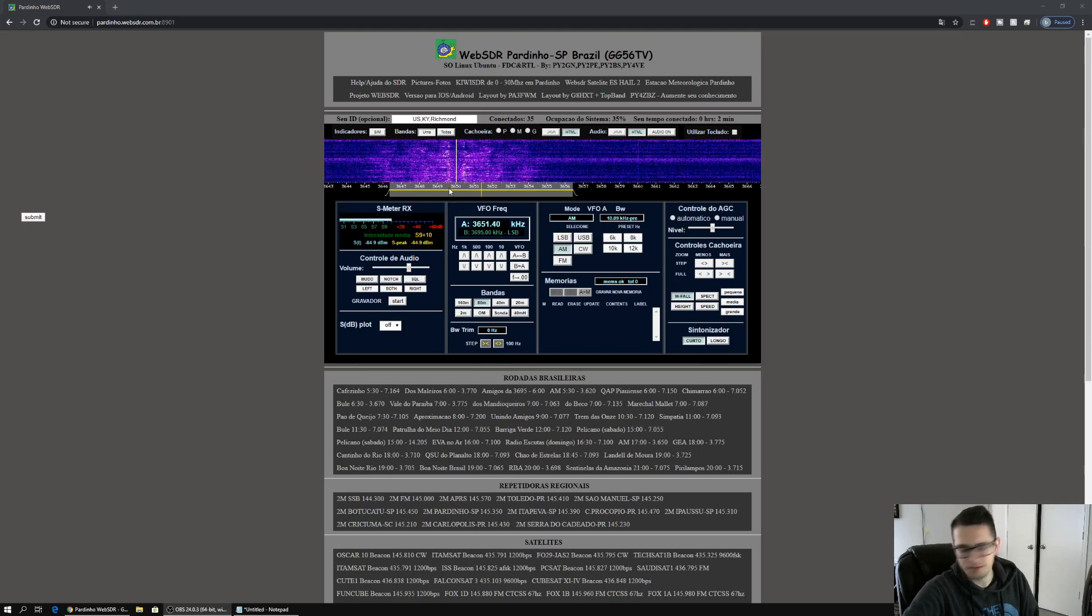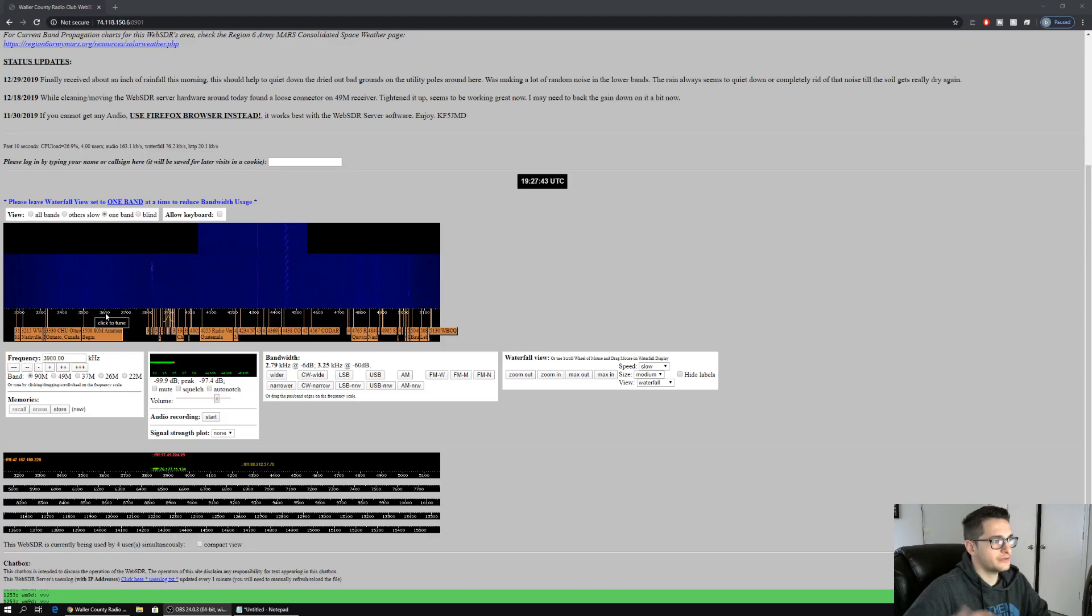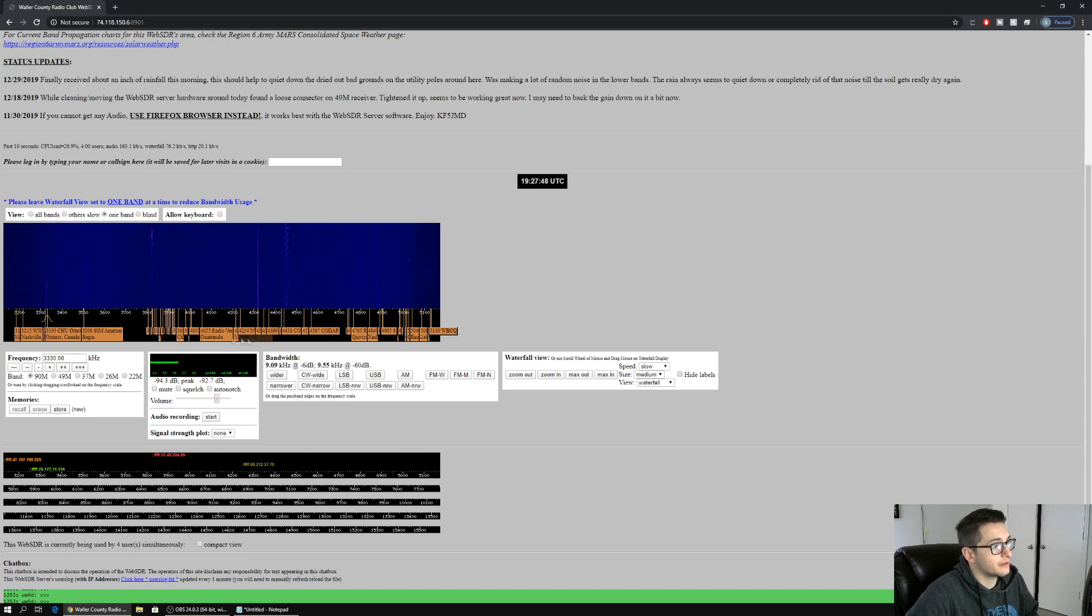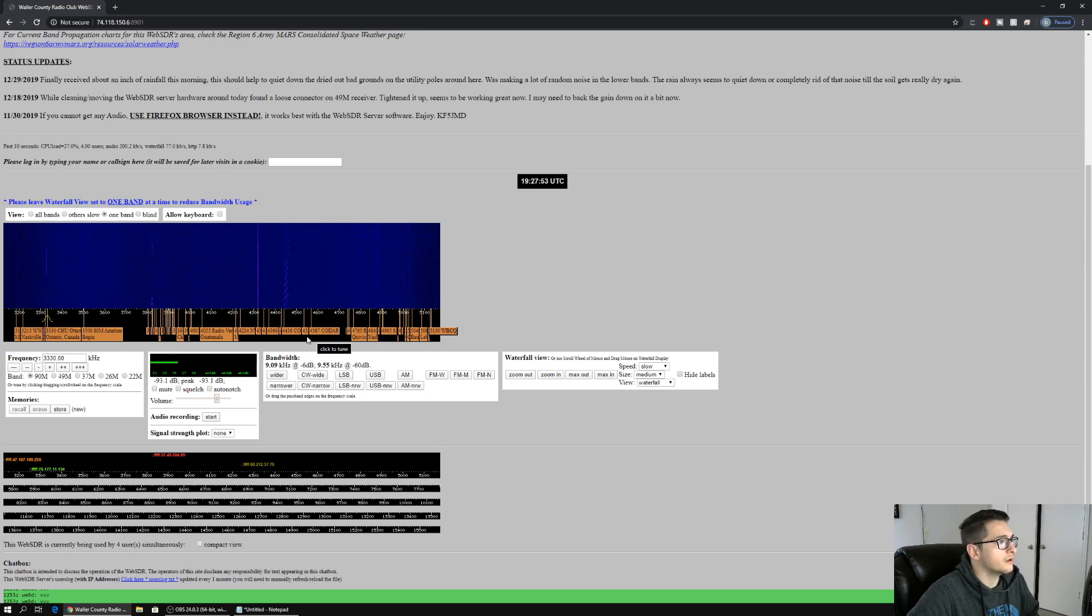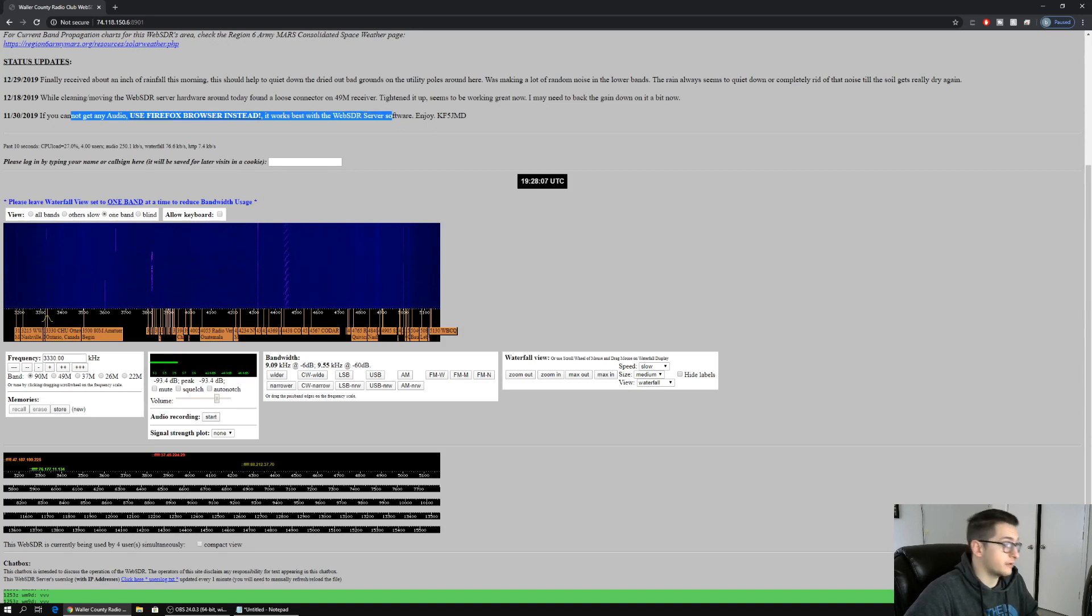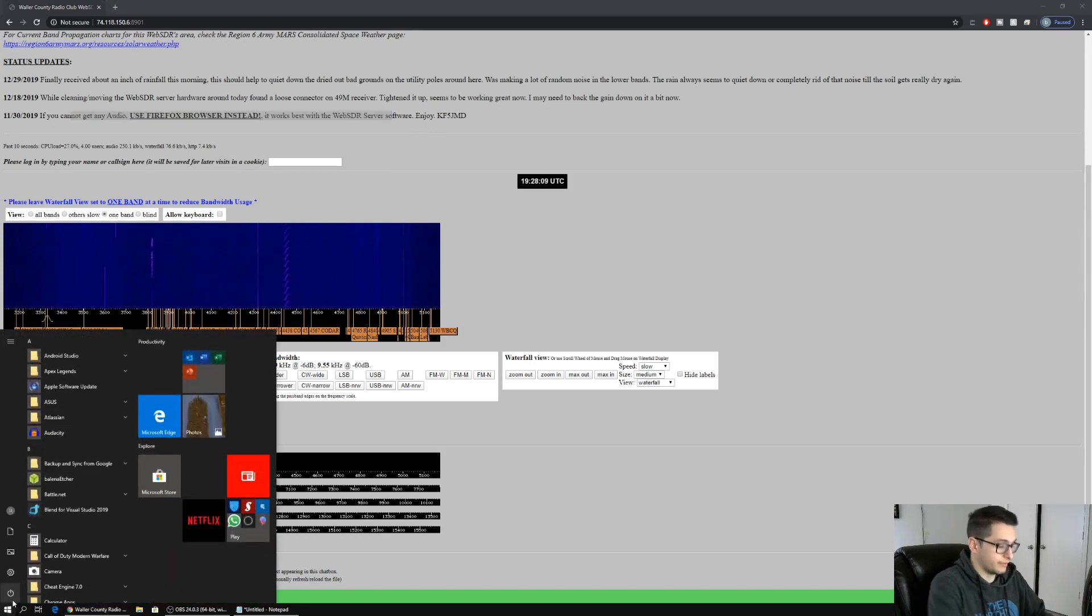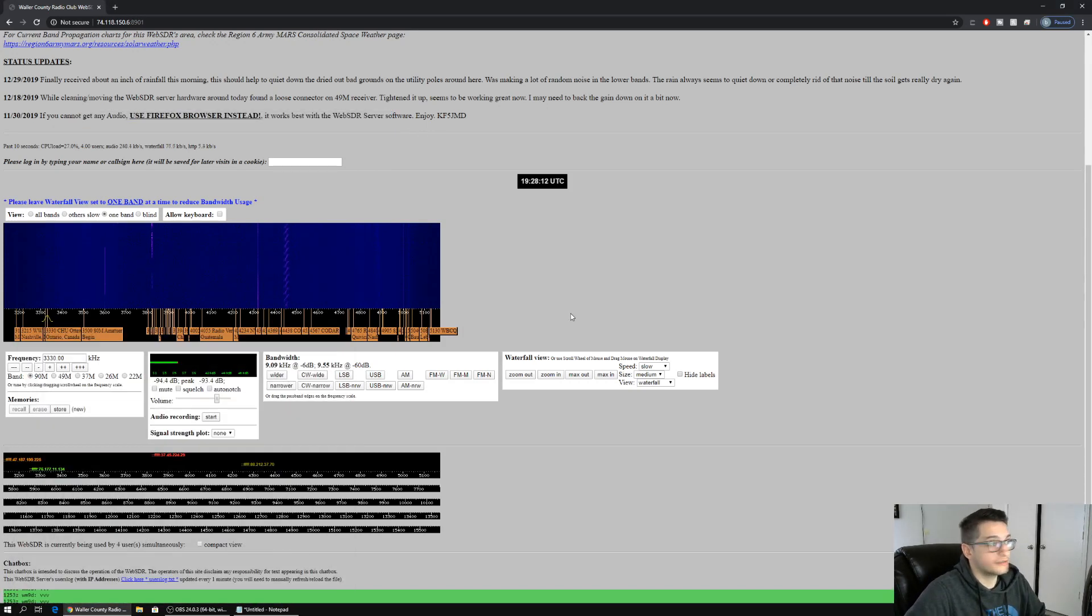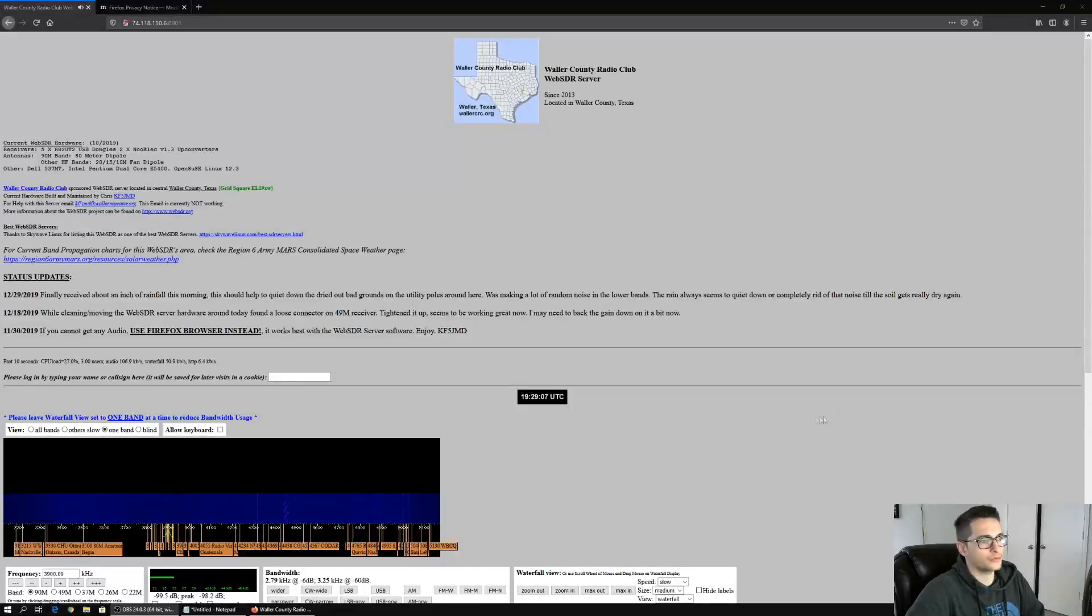Obviously it's in a different language. This one's super cool, this is in Texas, and this is one of the ones I was talking about where it actually has some of the frequency broadcast names underneath the waterfall. Let's see if we can get audio going on. Cannot get any audio, use Firefox browser instead, works best with the SDR receiver firmware. All right, well we see it there, let's install Firefox.